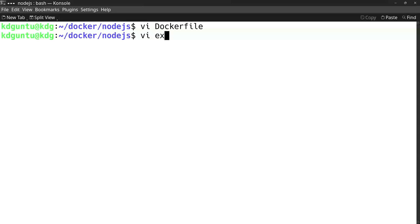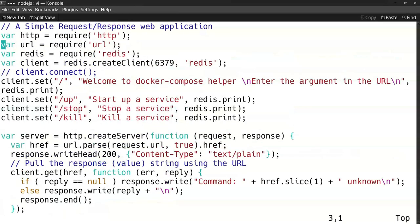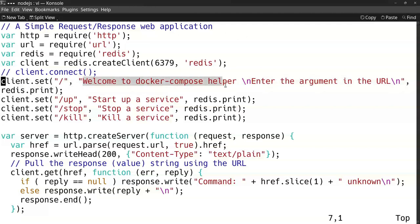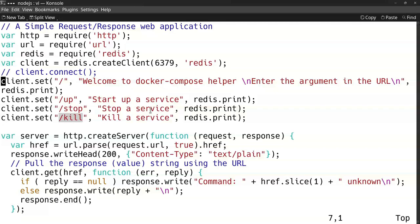I will just take a look at the example JavaScript that I use. It's a JavaScript that uses the Redis server and it just shows a help command. When you go to the URL it will say welcome to the Docker Compose helper. When it detects that you add up to it, it shows a little help like what it does. It can do stop and kill. These are the only commands that I wrote in this.